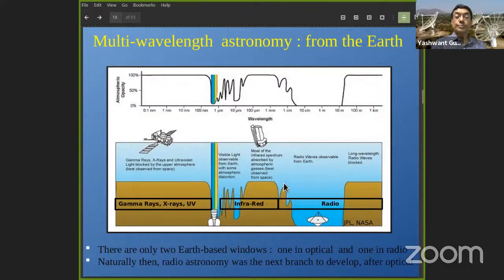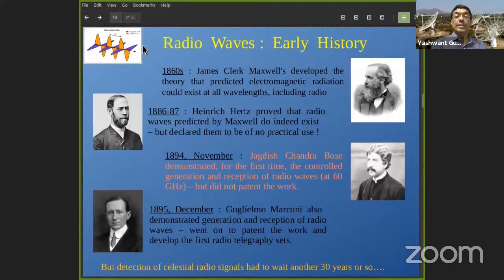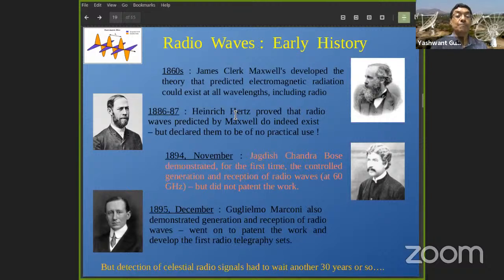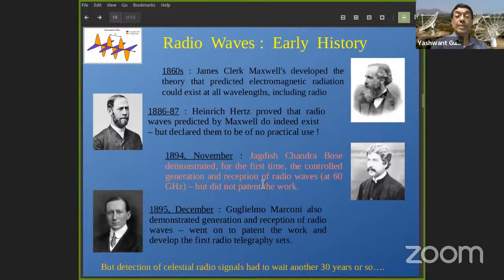How did we learn to understand and detect radio waves? It was Maxwell who developed the theory predicting electromagnetic radiation could exist at all wavelengths including radio. Then Hertz proved that radio waves do indeed exist, but declared them to be of no practical use. It then took J.C. Bose, who demonstrated for the first time in a controlled experiment that you can actually generate and receive radio waves — though he did it as a scientific curiosity and did not follow it up.